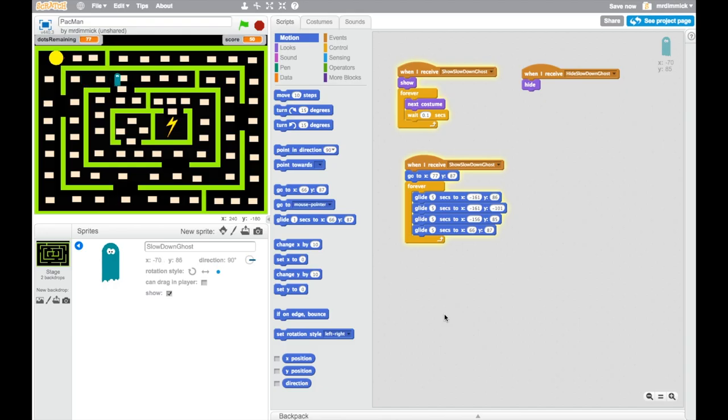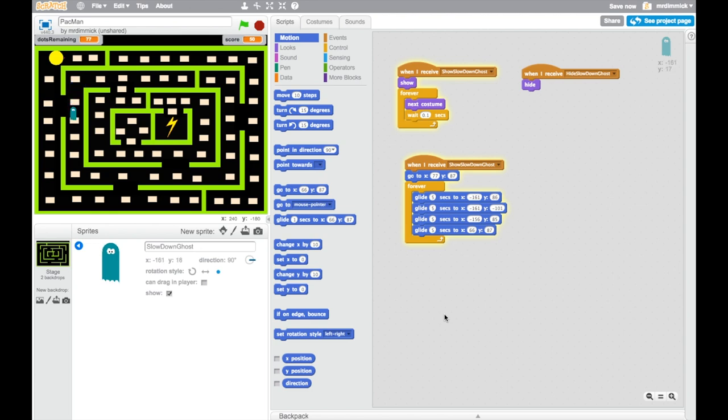Brilliant. So what we need to do now is we need to add the code that's actually going to slow Pac-Man down when he touches our enemy. Now this is really, really similar code to what we use with our sprite to speed Pac-Man up. So if it doesn't make sense to you, if I rush through it, just go back and watch that video again.